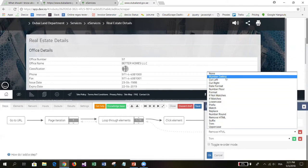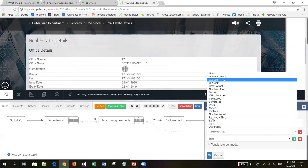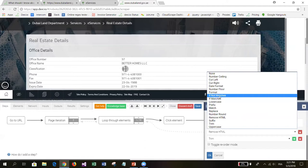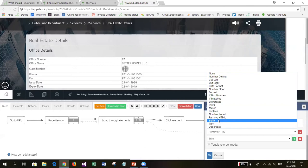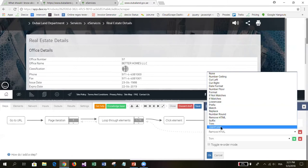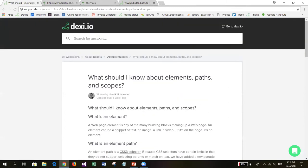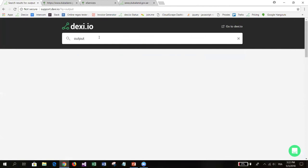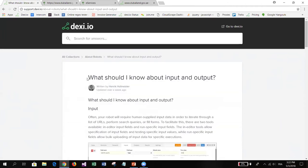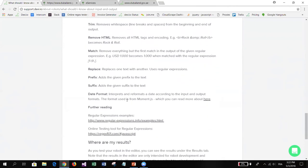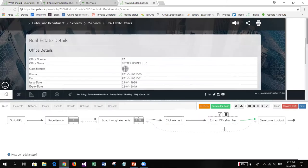Several output formatting options are available. If you're extracting a number in float format you can use the numbers option to round it. You can also cut text left or right, use date formatting, match regular expressions, prefix or suffix text with additional text, and use the uppercase option. The full list is documented in the support articles - just search for output and you'll find all available options with descriptions of what each one does.